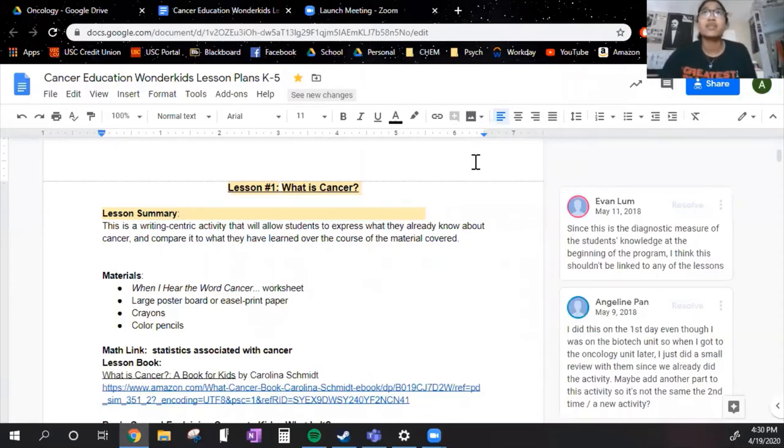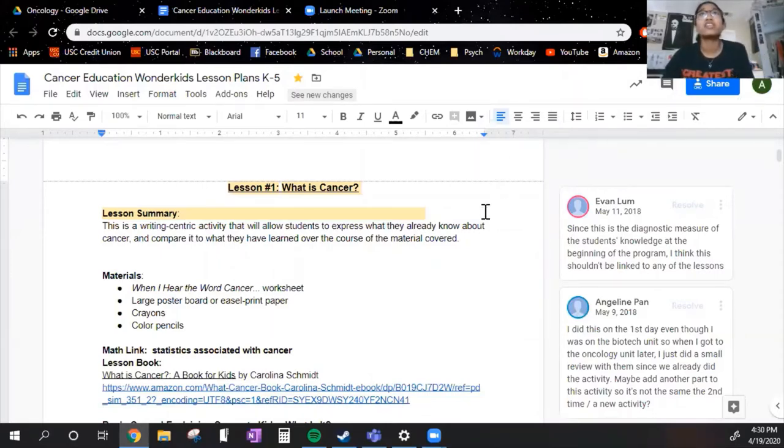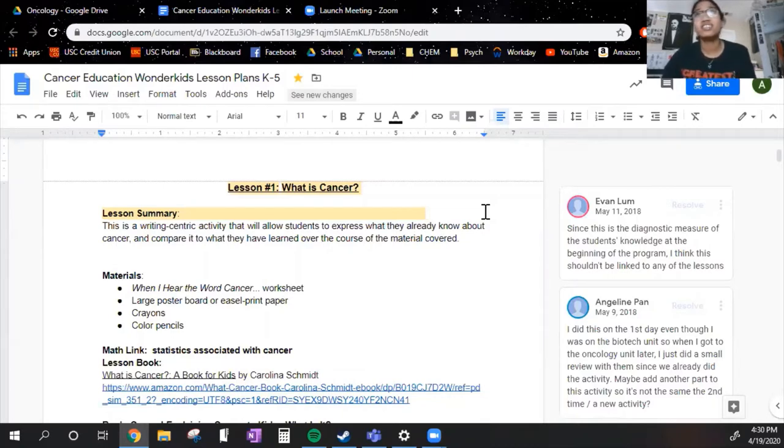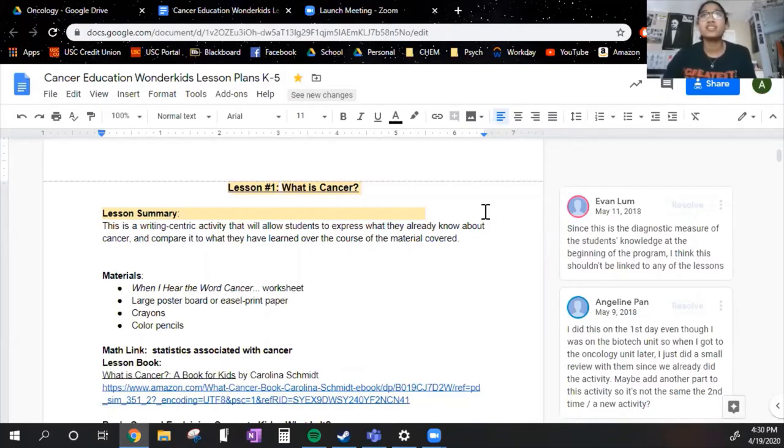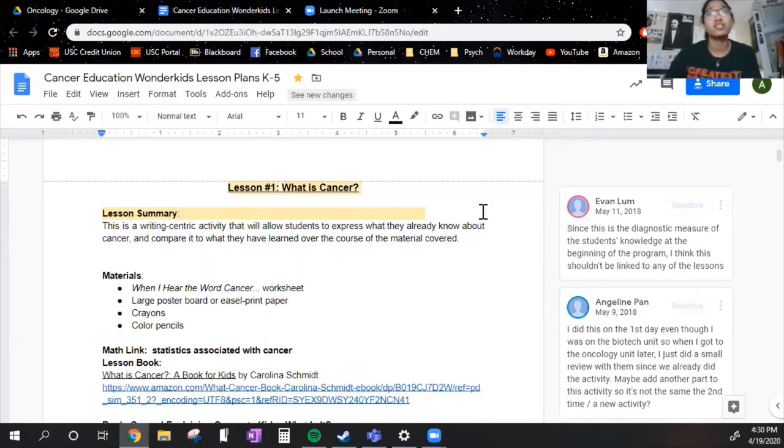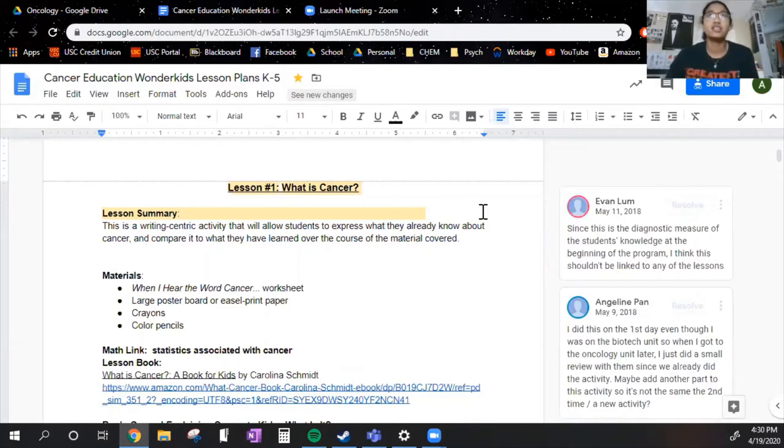Hi there, MSPTA Angelina Crittenden here with another MSP lesson guide video. Today I'm going to be going over the first lesson of the first unit of our program. The unit is oncology and the lesson is what is cancer.